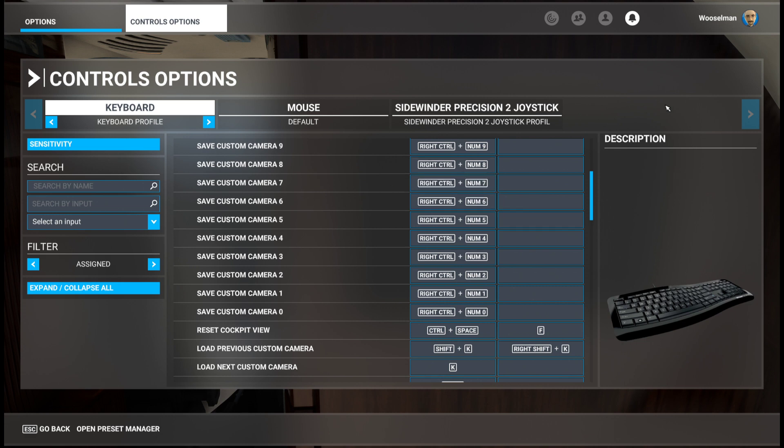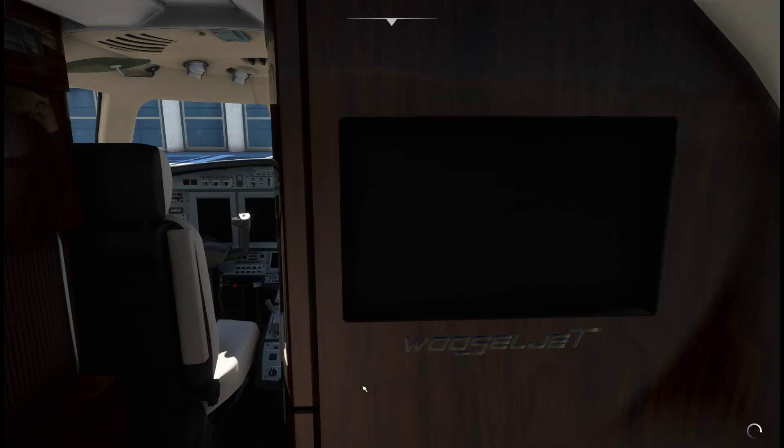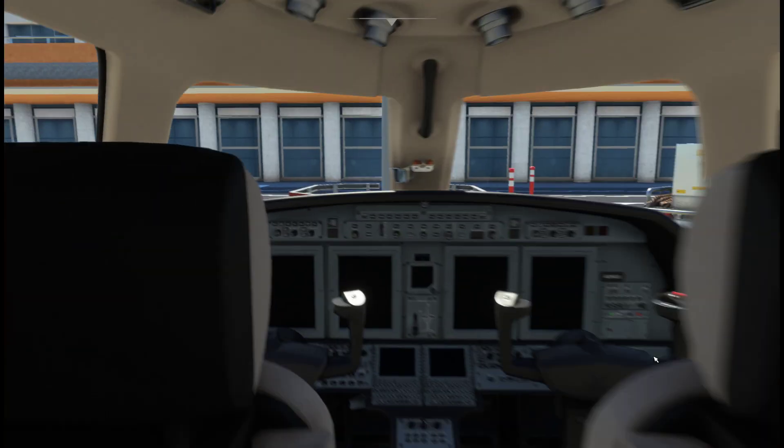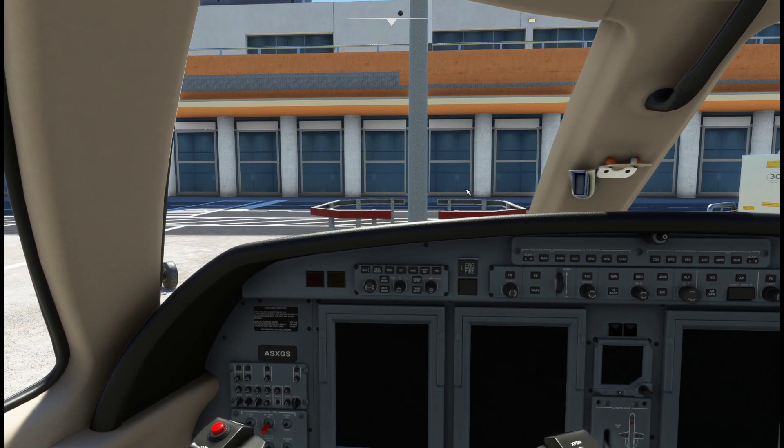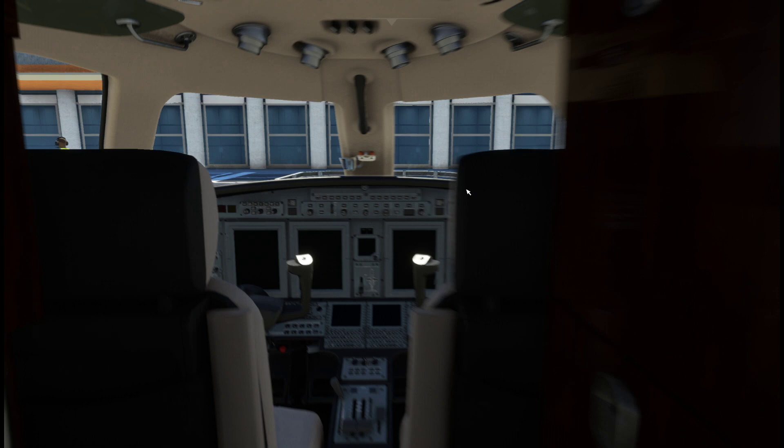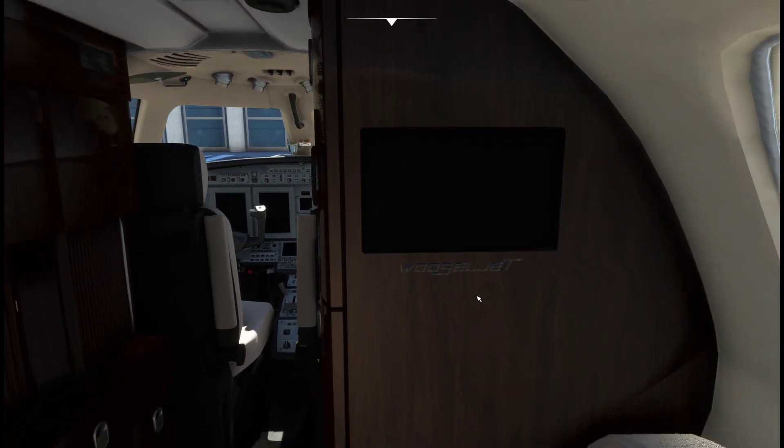First I will go back for sure. Resume. And now I hit control numpad 6. Bam. So when I hit my numpad 6, I am back here in the cabin.